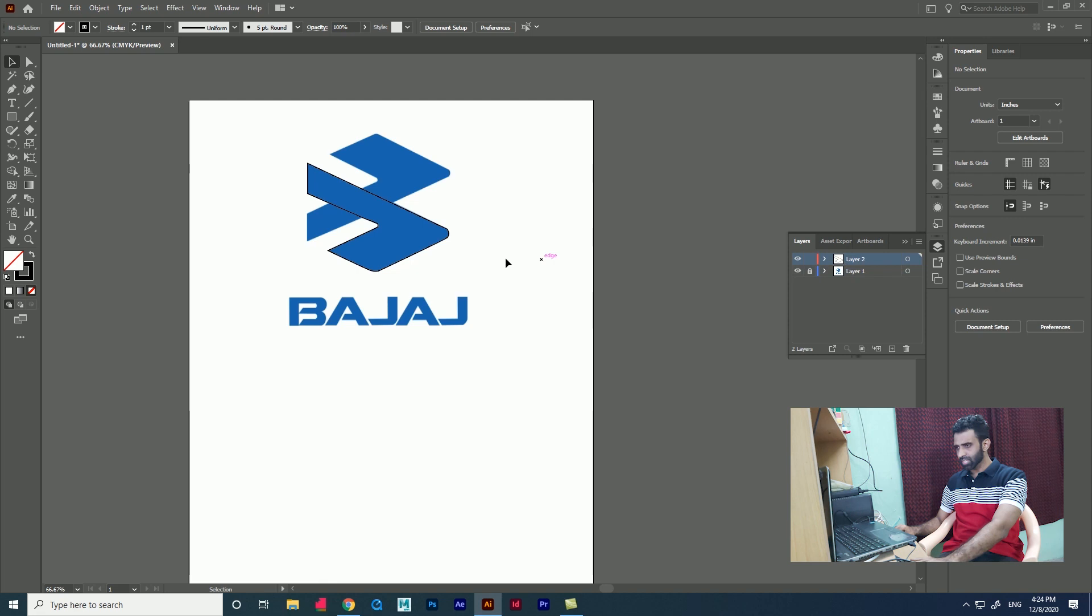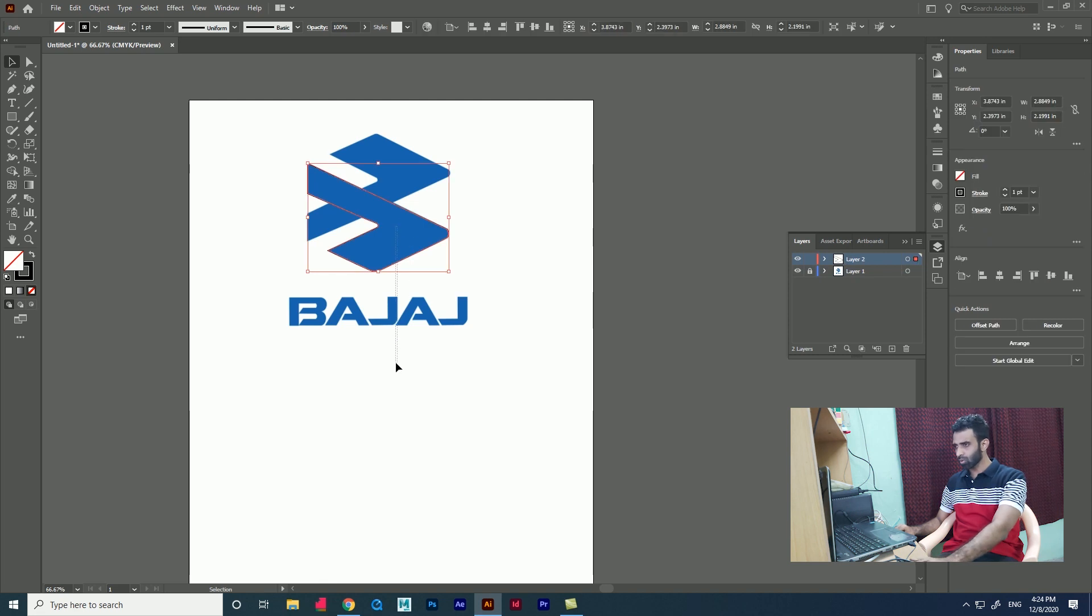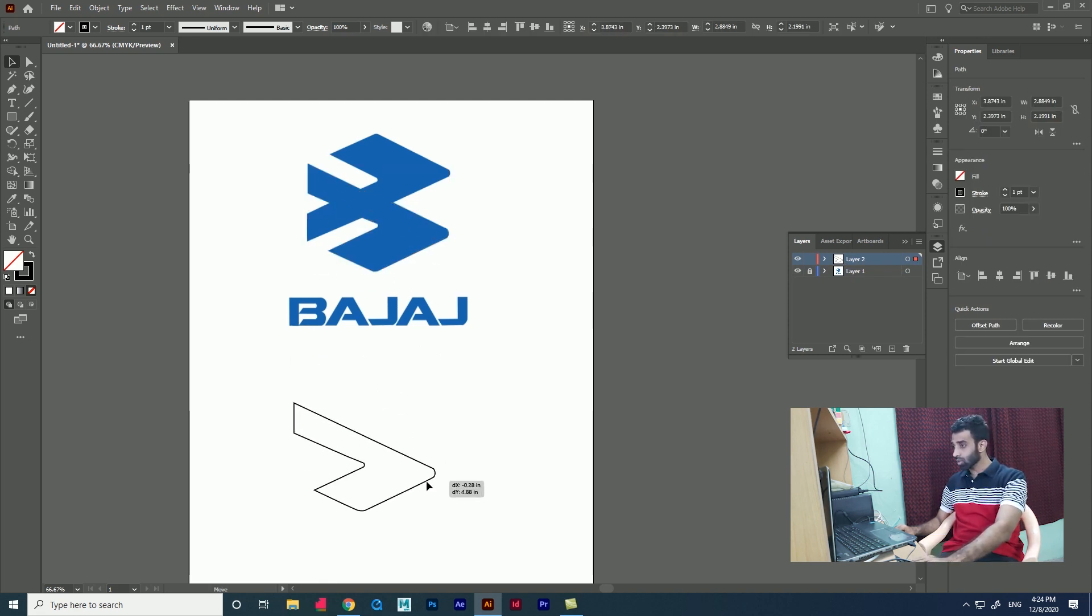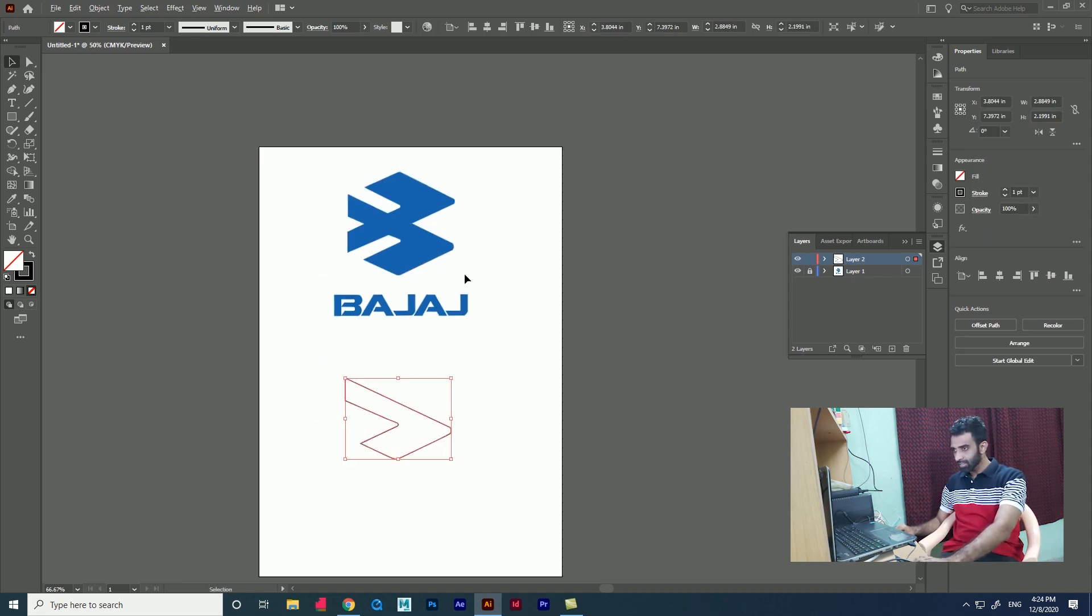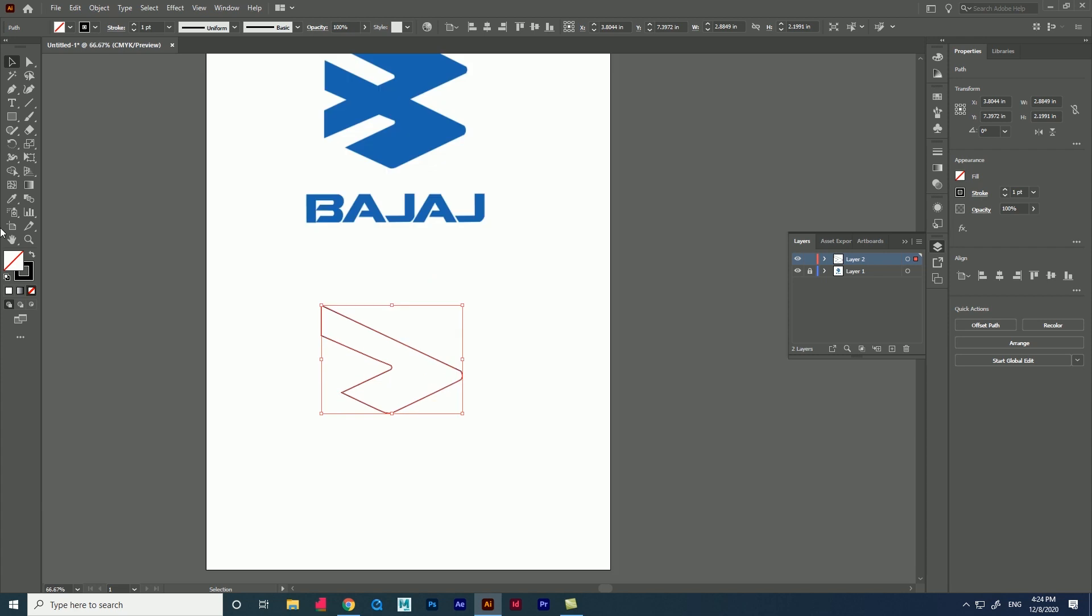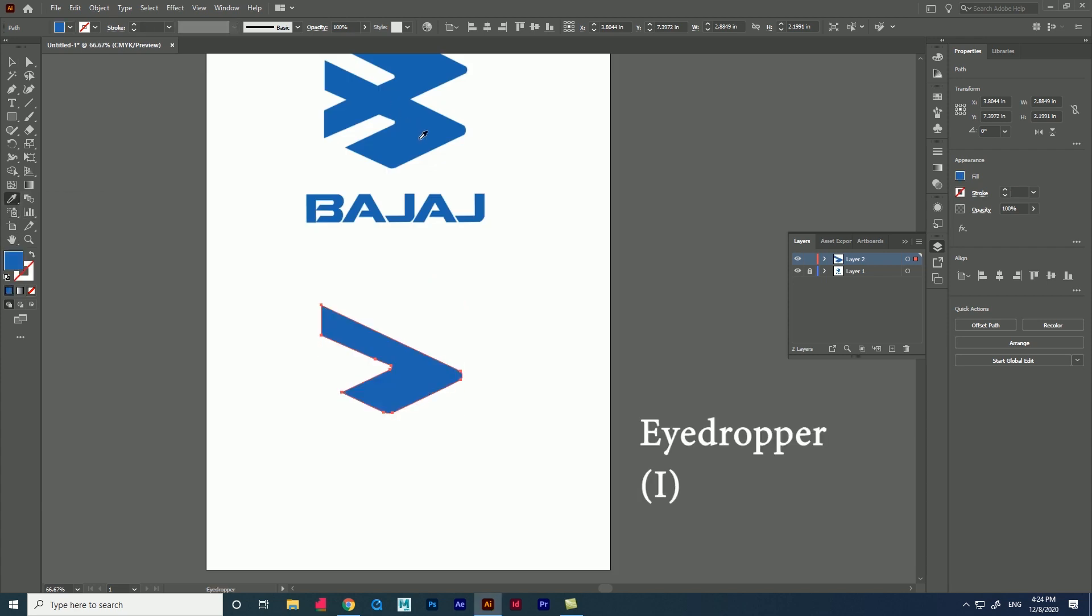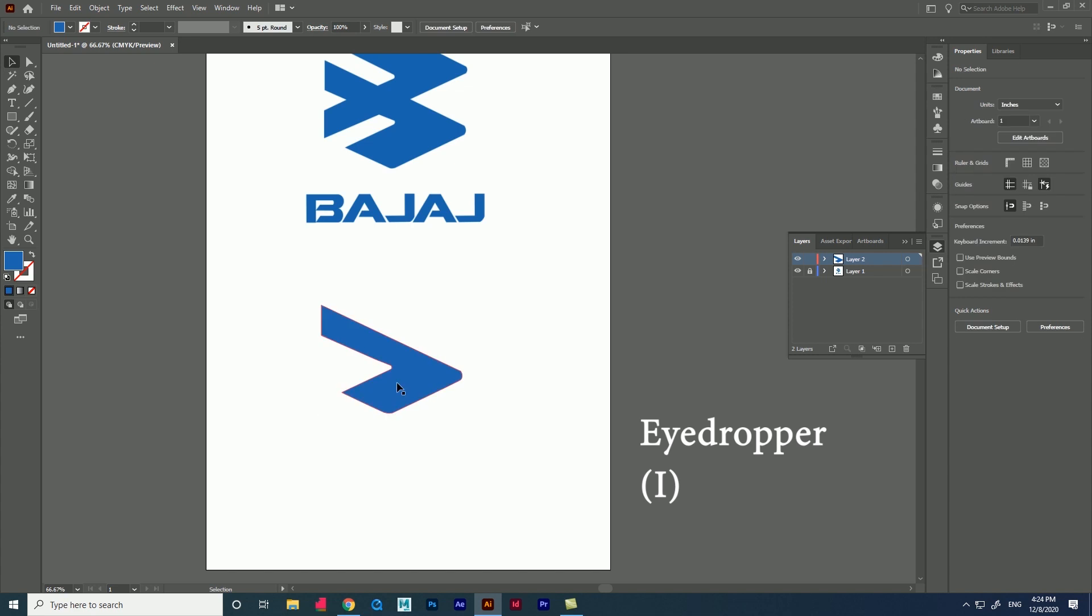I have traced one half of the logo. Sorry, I forgot to lock the image layer. Now let me drag the shape layer and apply the color using eyedropper. We are going to see two methods.